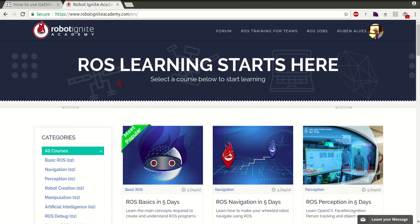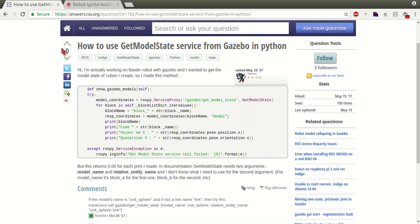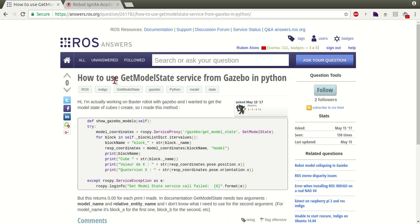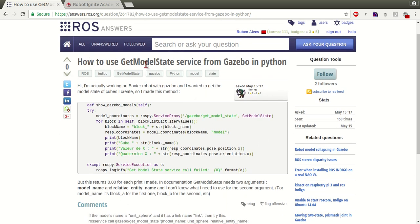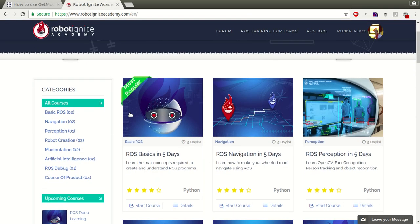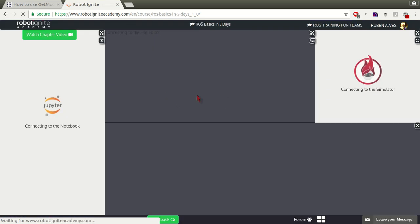Hi guys, my name is Ruben Alves. I'm from Robot Ignite Academy and today we are going to see how to answer this question a user asked: how to use the GetModelState service from Gazebo and Python. In order to solve this question we are going to use Robot Ignite Academy, so let's launch a course here just to get the ROS environment running.